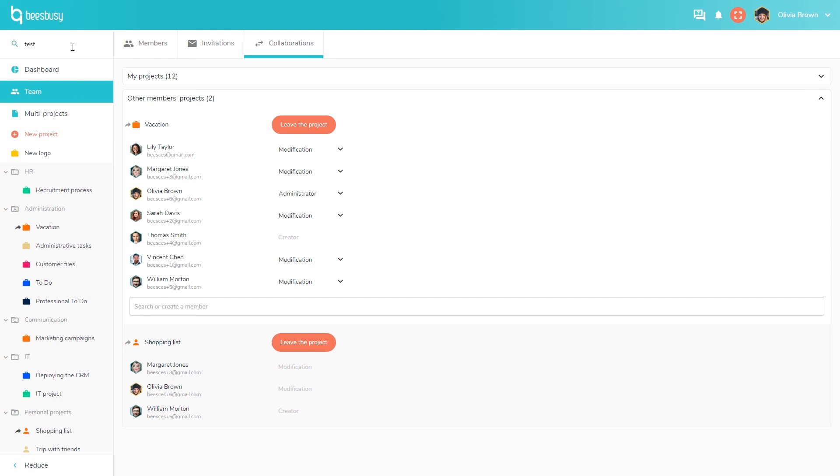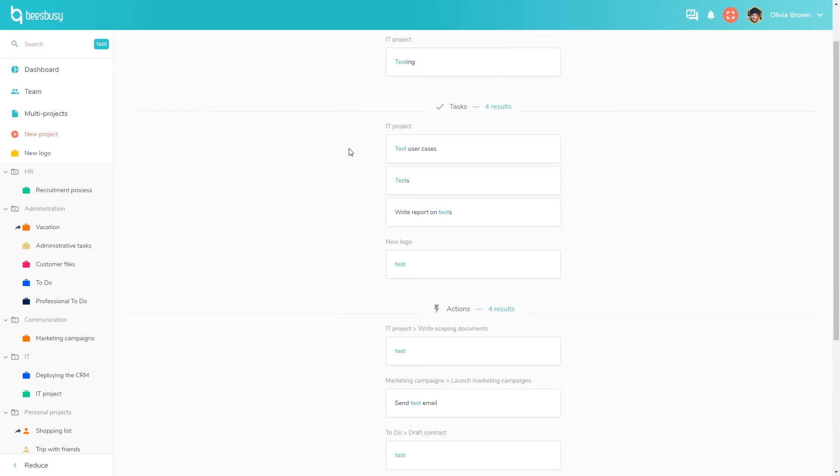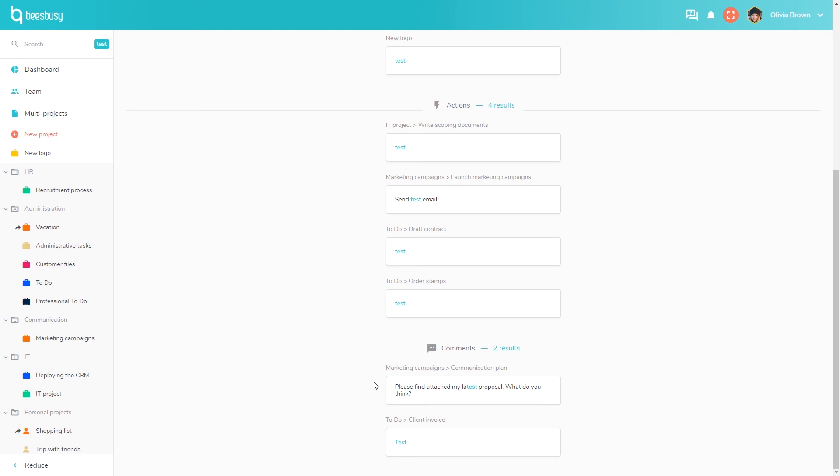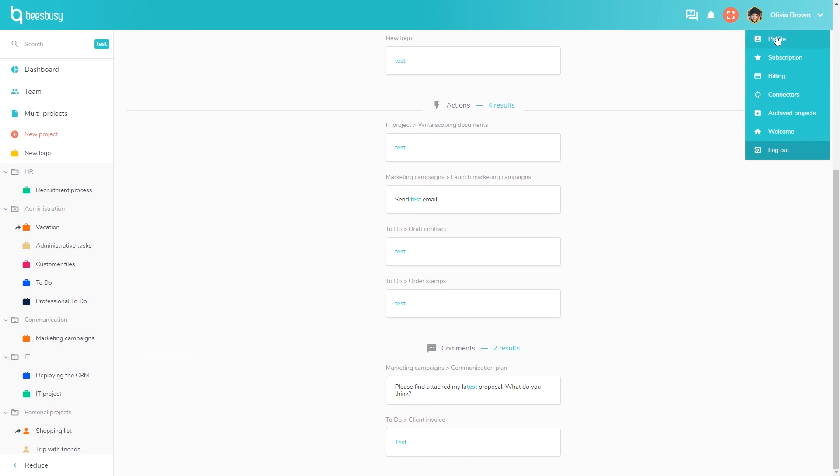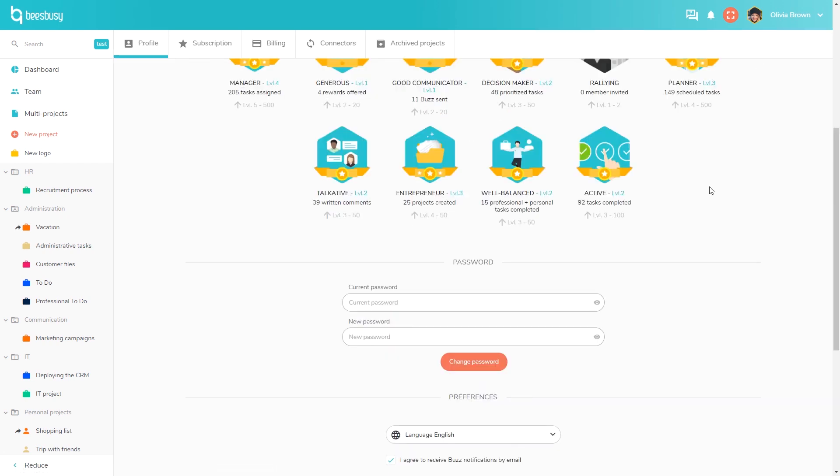There is also a very powerful search tool that allows you to search the whole application, even in attached document titles. It will display all the results by category. By clicking on the search results, you will be able to access the task directly.